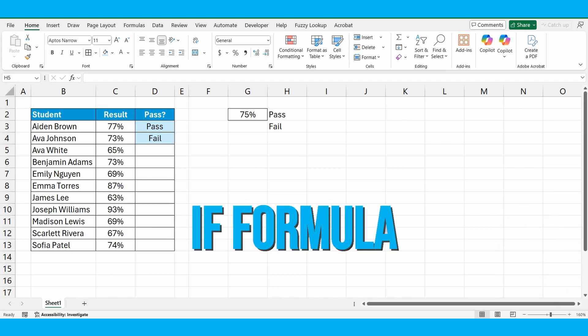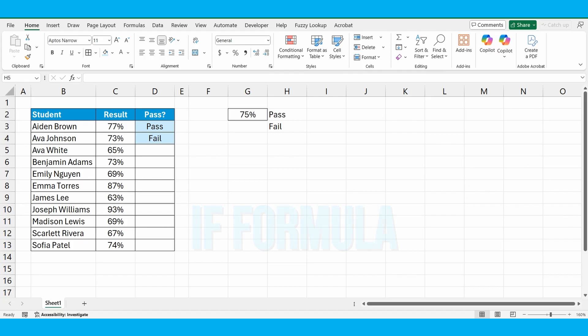Let's go through the example I've got on screen where I've got a bunch of students and their results to an exam. We want to use the IF formula to work out whether they've passed or failed that exam based on our benchmark result of 75%. I'm going to show you in two ways how to build this formula.